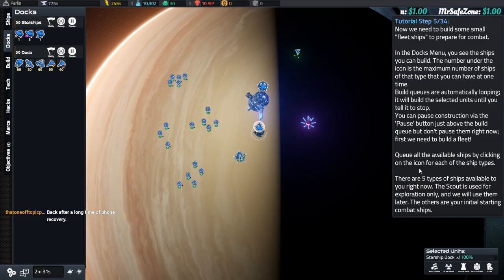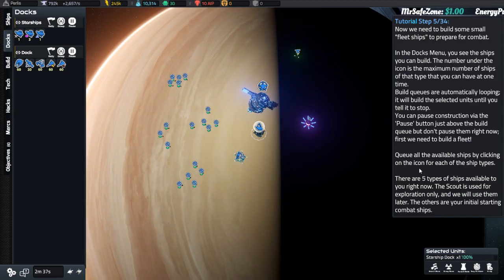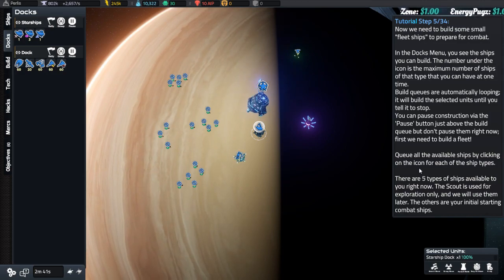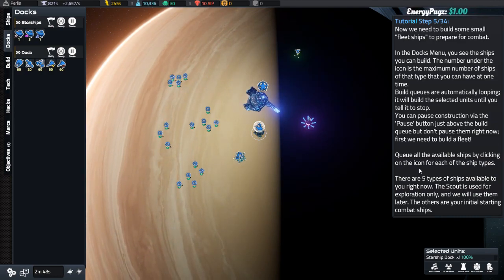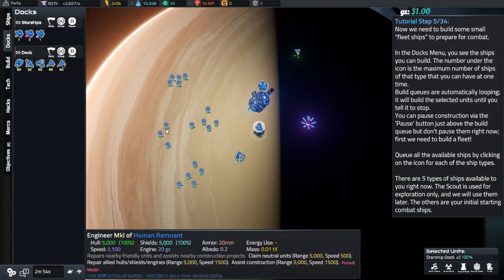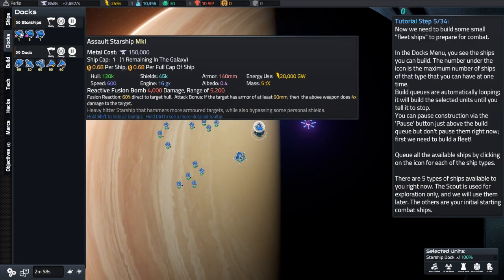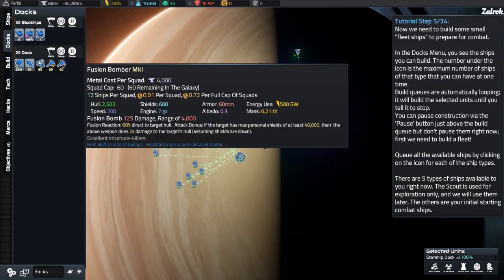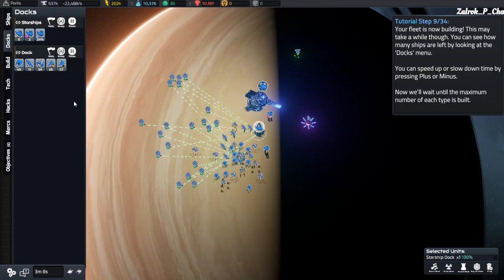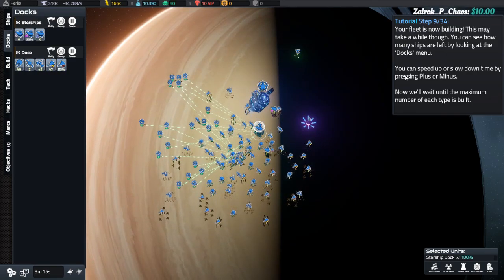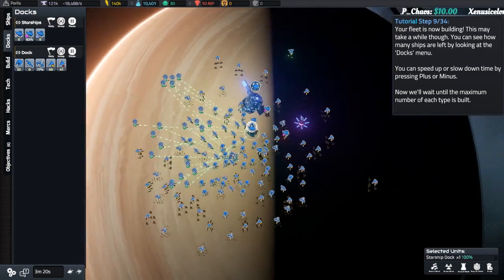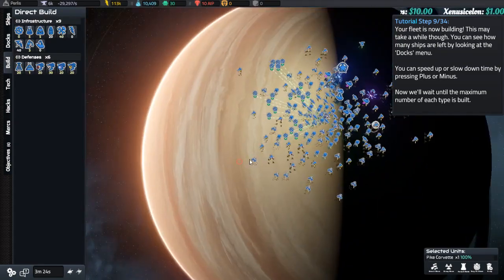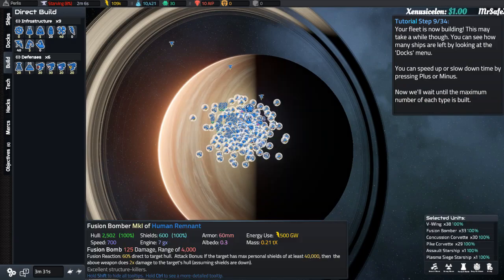Greetings. Welcome back, that one off topic person. I'm glad that you've returned after about two weeks of phone recovery. Now I need to build some small fleet ships to prepare for combat. You see the number, you can build the number. Under the icon is the maximum number of ships of the type that you can have at one time. Build queues are automatically looping. It will build a selected unit until you move on for each type of ship. Your fleet is now building. This might take a while. You can see how many ships are left by looking at the docks menu. Speed up or slowdown time by pressing plus or minus. Now we'll wait until the maximum number of each type is built. I also want to pull out my incredibly clicky keyboard. Because I remember this game. This game is about masses. And, Jesus Christ, are we going to be massive?